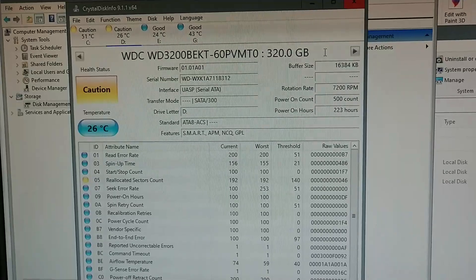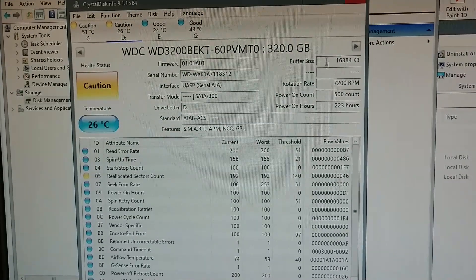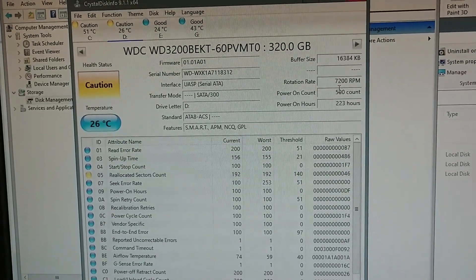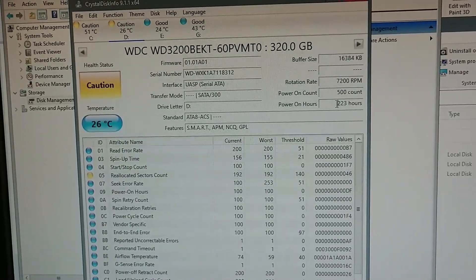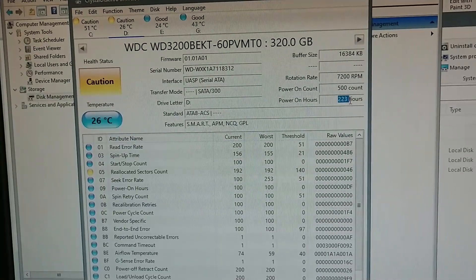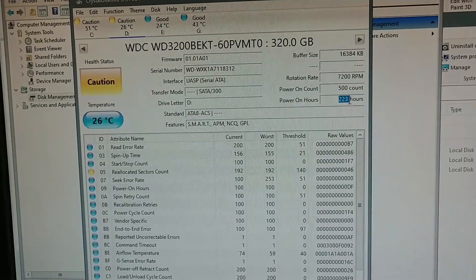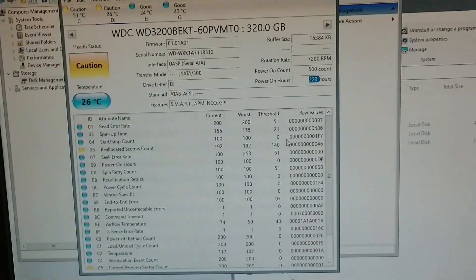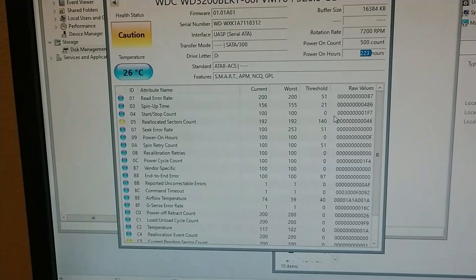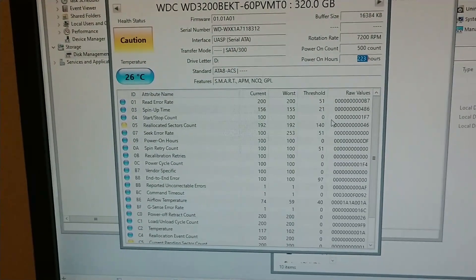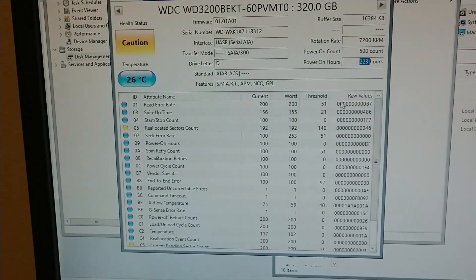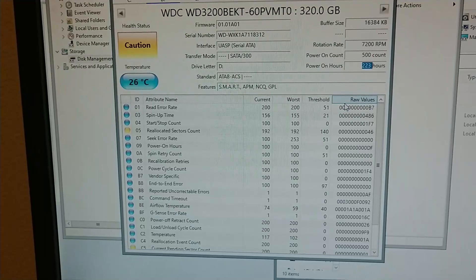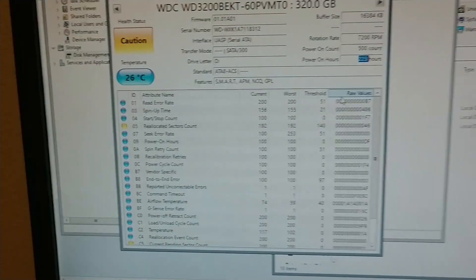Only 500 hours or 223 hours of on time. That's like a week and a half. So that's very interesting. A 2011 drive with 200 hours of on time with bad sectors.